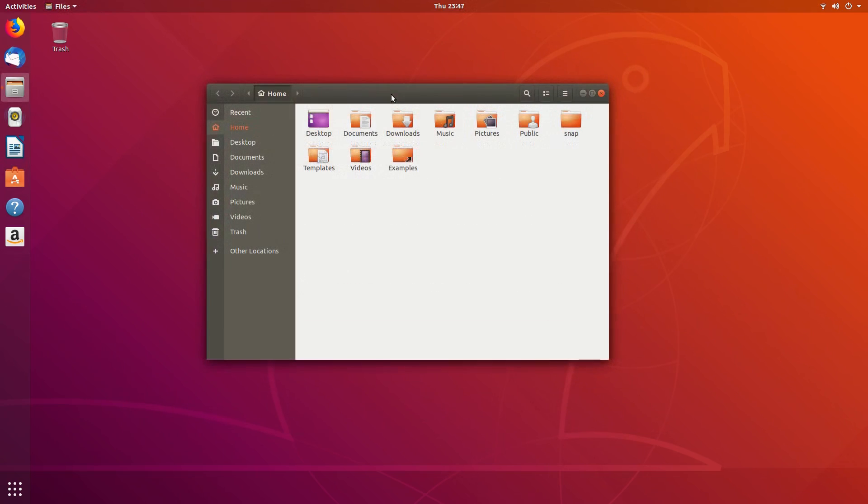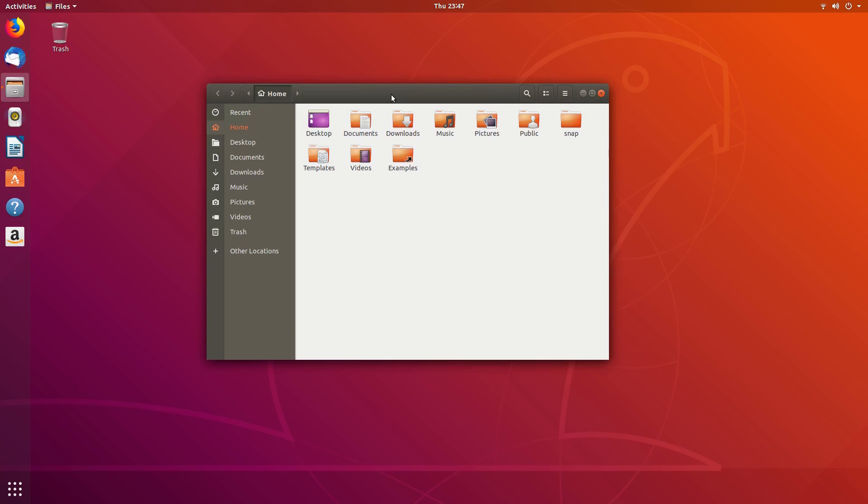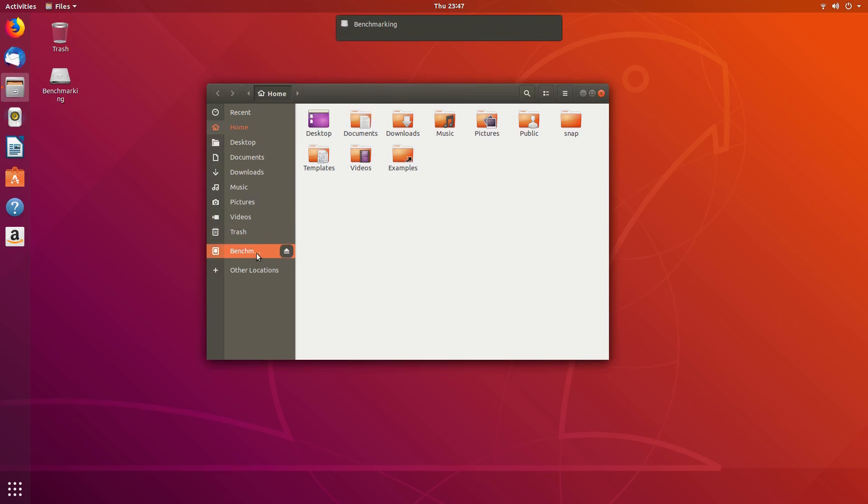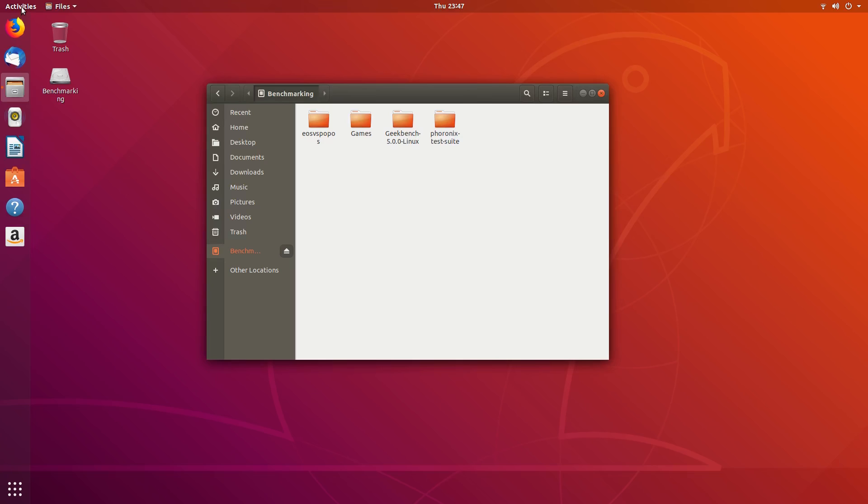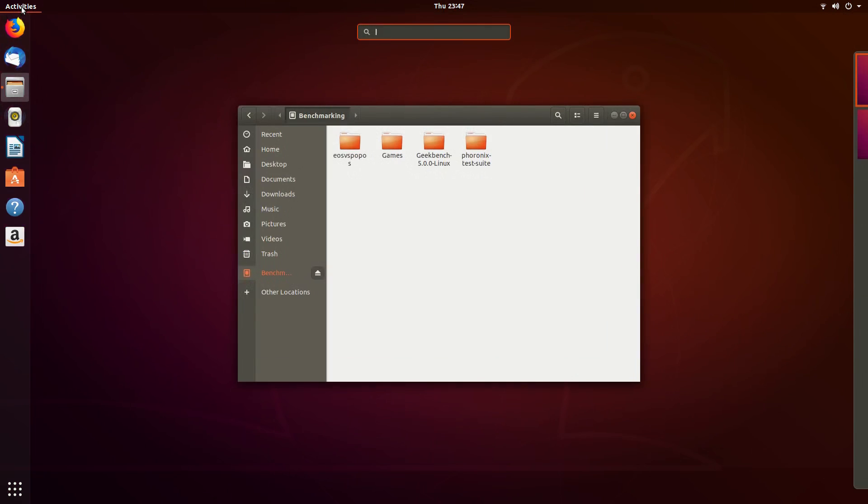Now we're going to be taking a look at external media and removable drives. I've got this external USB drive with benchmarks and games installed on it. You can see that I just plugged the drive in and it pops right up in the file browser. I can open it and browse files and folders with no issues.